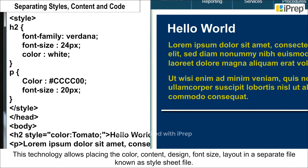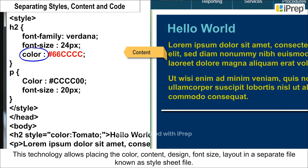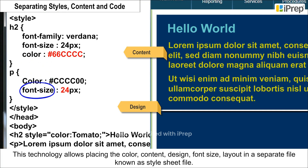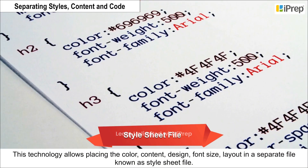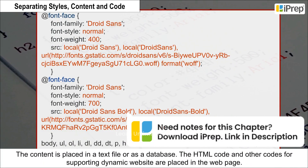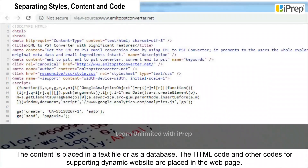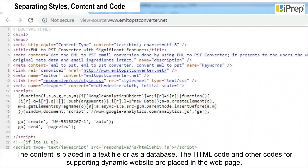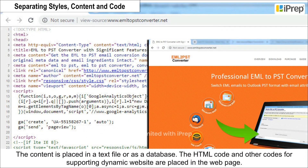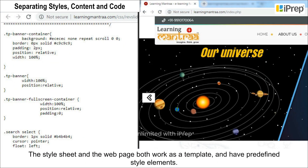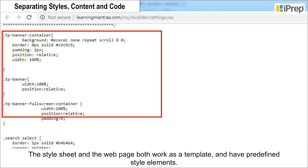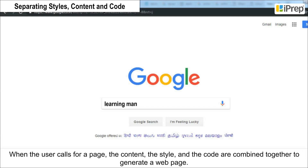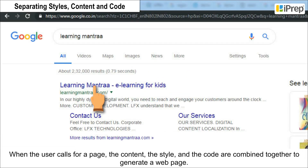This technology allows placing the color, design, font size, and layout in a separate file known as a style sheet file. The content is placed in a text file or a database, and the HTML code and other codes for supporting a dynamic website are placed in the web page. The style sheet and the web page both work as a template and have predefined style elements.